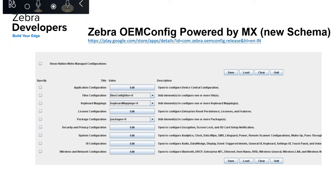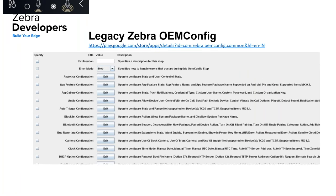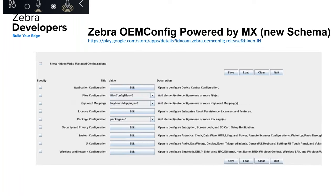This is the structure of the new OEM Config schema. You can see very few managed configurations at the root level. In contrast, the legacy Zebra OEM Config has many configurations at the first level. We restructured the new schema to have fewer root-level configurations. Configurations are now categorized and simplified, with a nested hierarchy of up to five levels. All configurations are grouped and categorized under these main configurations to make the admin's job easier.